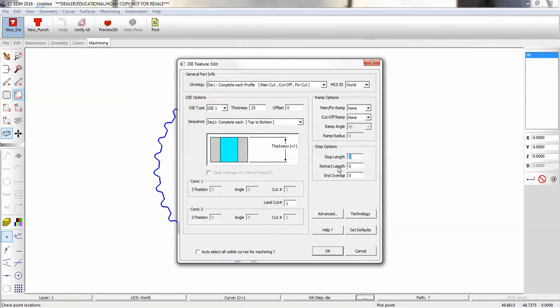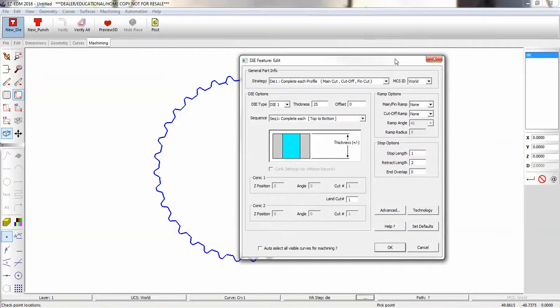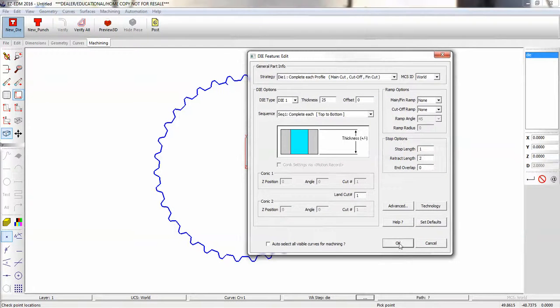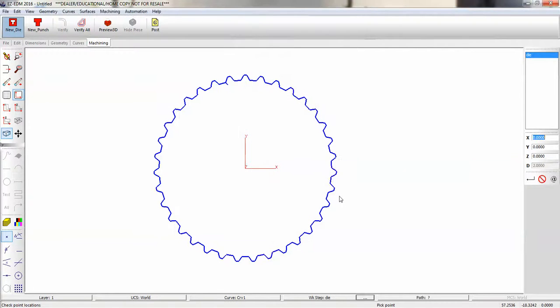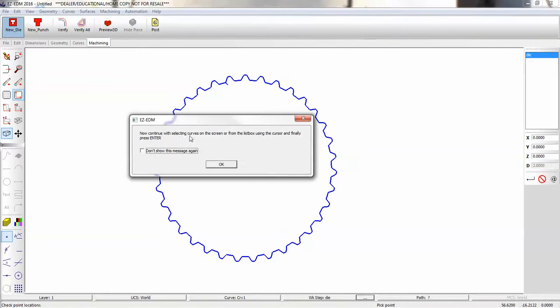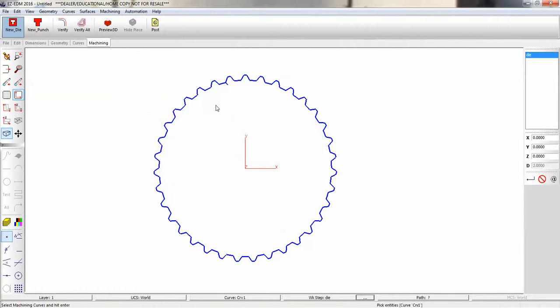Our thickness will be 25 millimeters. So we'll put in a stop length, say one, a retract length of two. Hit OK. And it asks me to select the curve that we're going to follow.